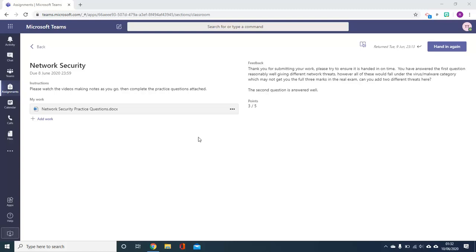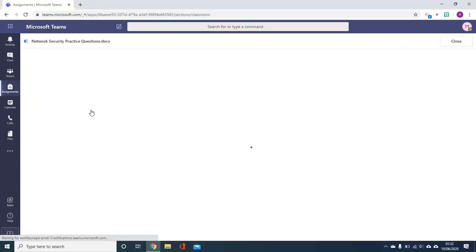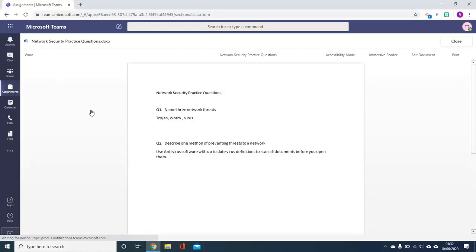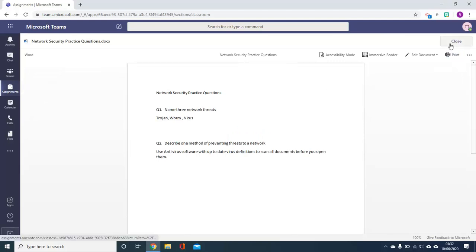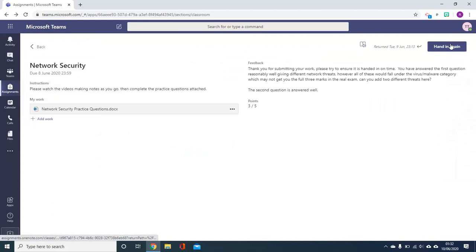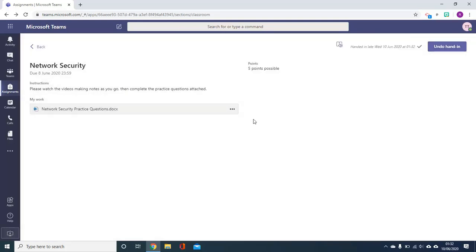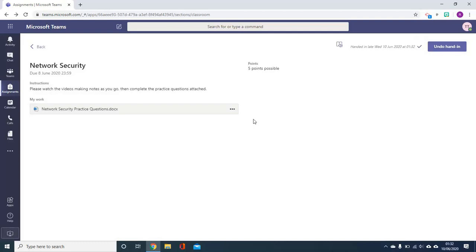As the teacher has returned the work to you you can now just simply click on the document, it will open in Word and you can make further changes. Once they're done if you press close you can hand in again and the work will be sent back to your teacher for further feedback.